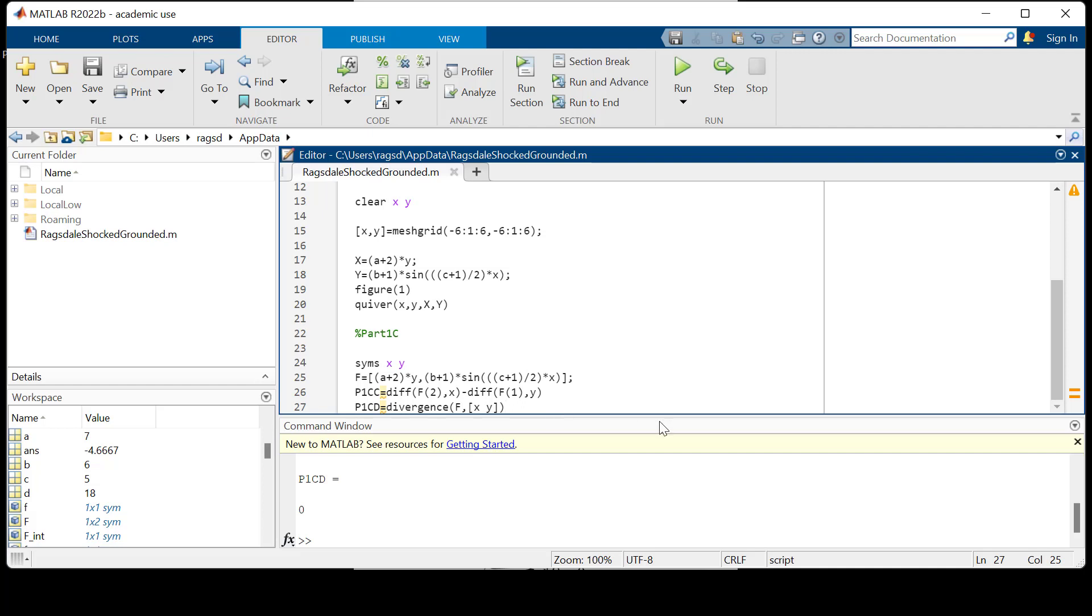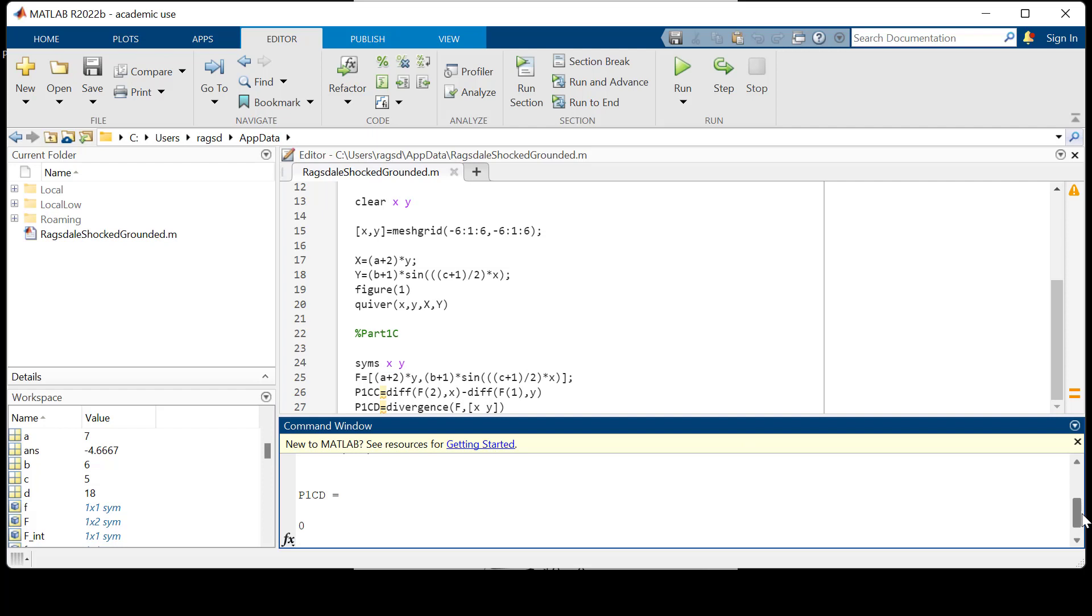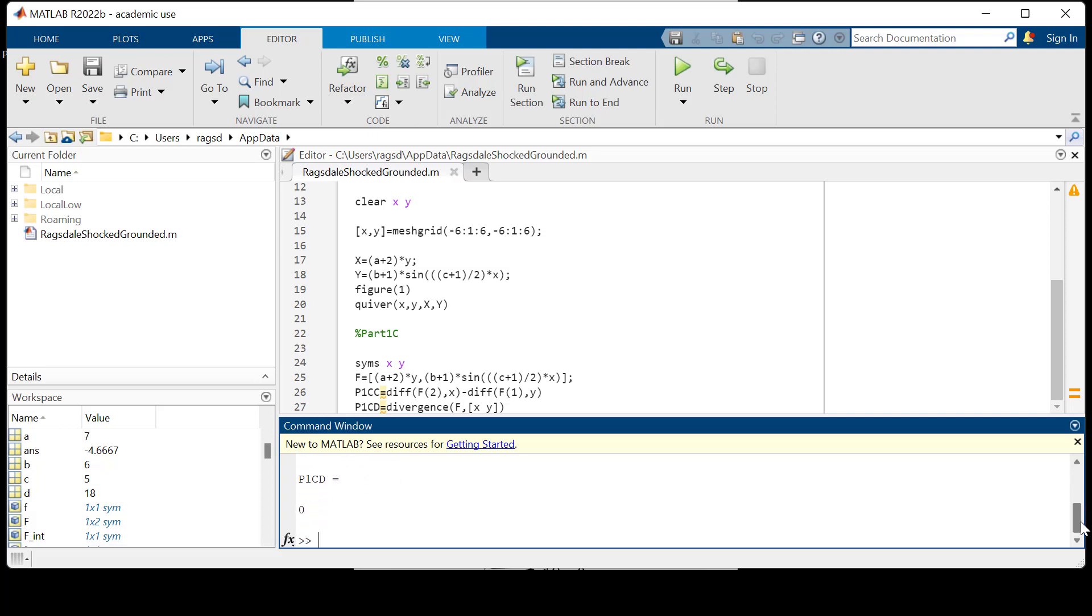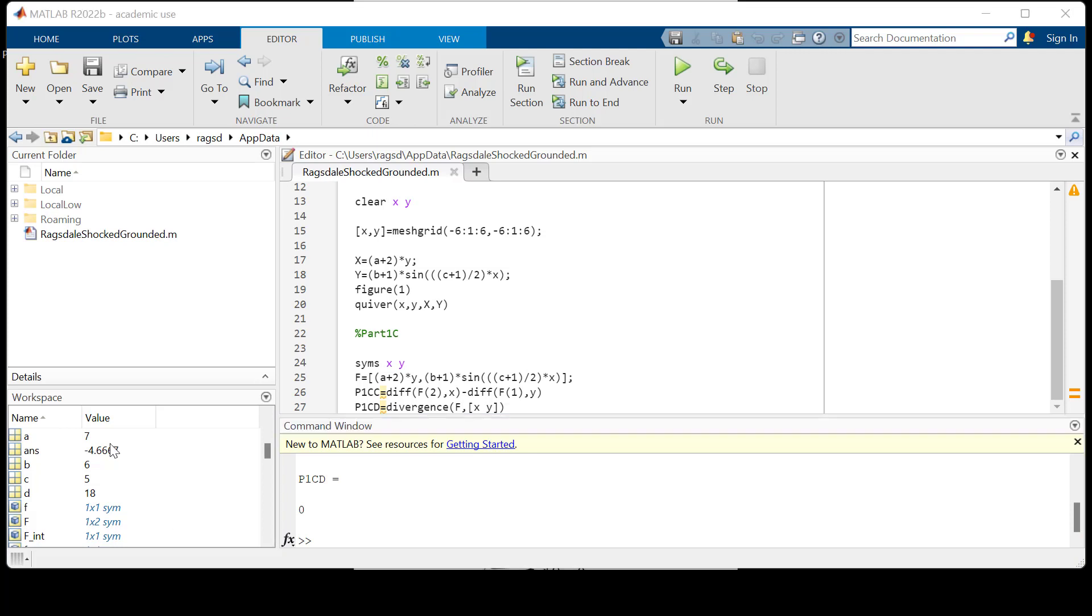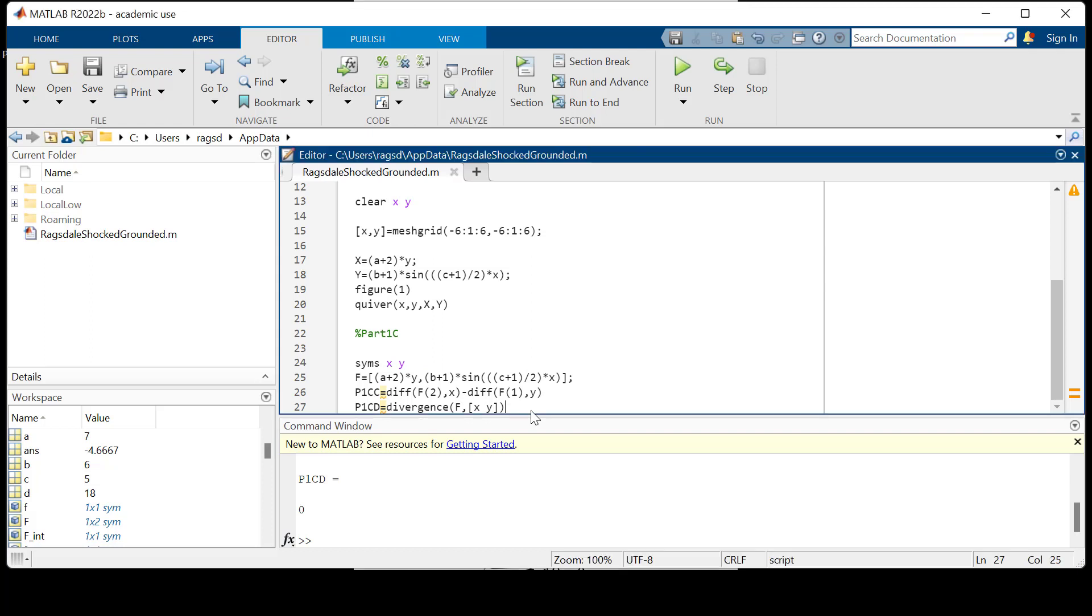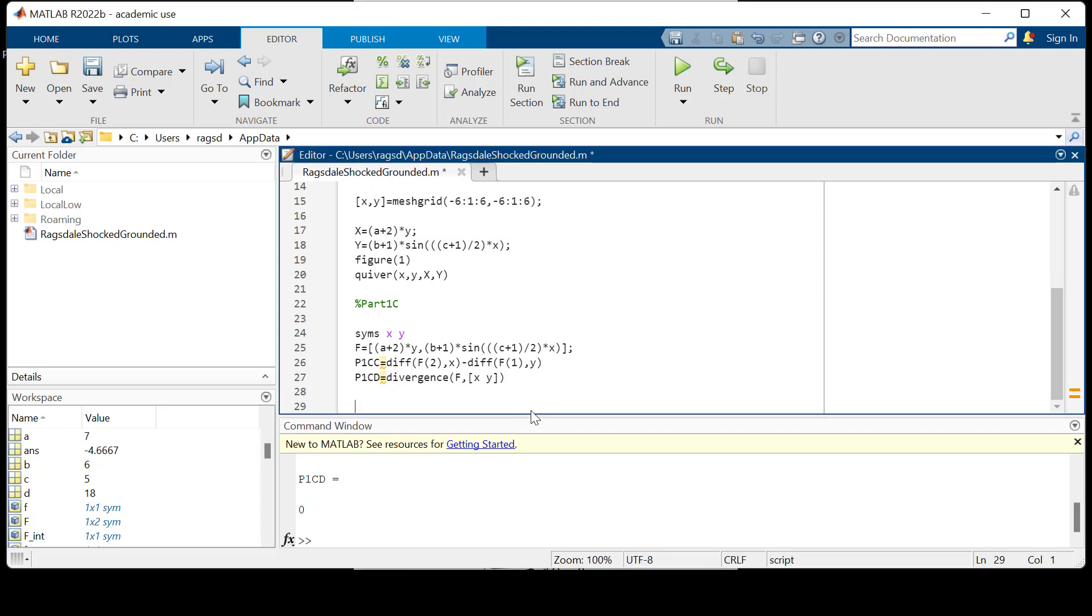We will leave it as such. Let me check one thing here. Yeah, we have the p1cc, the curl. Good. Let me check one more thing here.